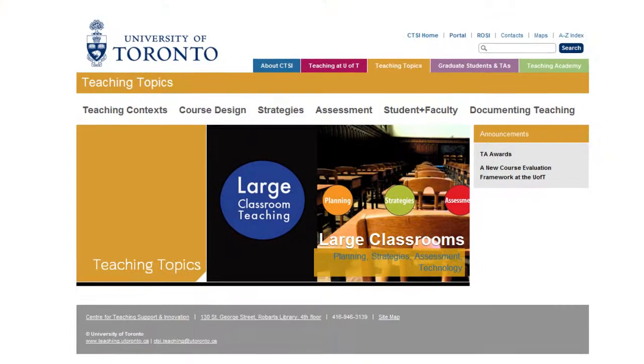The large class teaching module is an online module, and it grew out of the collaboration between the Centre for Teaching Support and Innovation and our teaching academy. We wanted to create a flexible resource that could support instructors in their teaching, and one of the areas we had determined we got a lot of requests for support in was large class teaching.